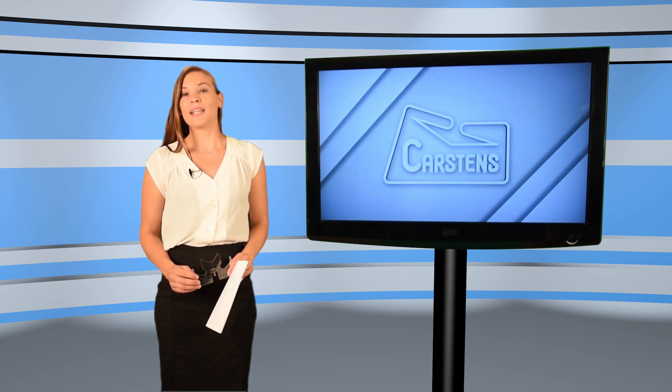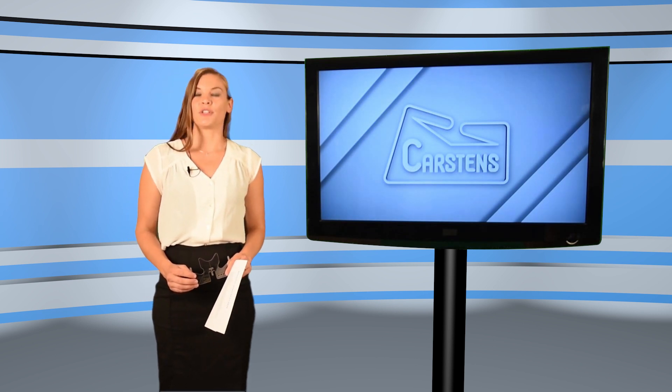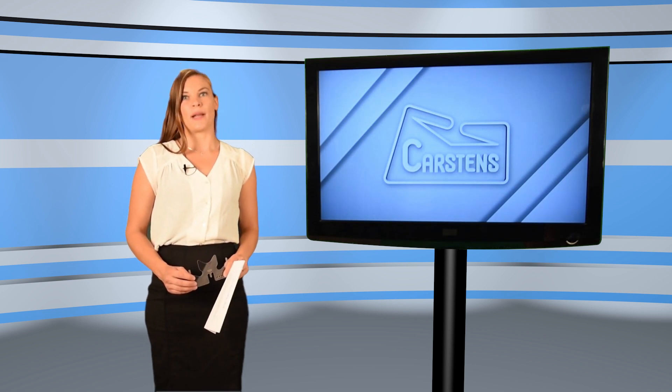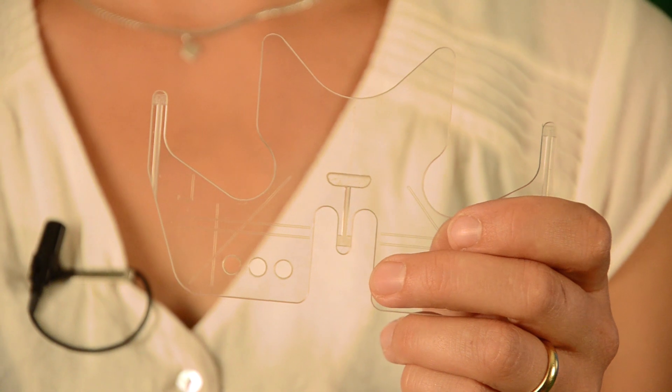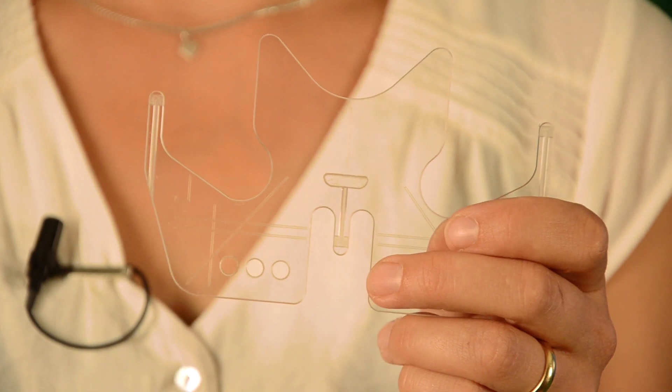This does not require any modification of your AG501. This simple bite plane can enhance your AG501 measurement data in such a way that it provides considerably more information for scientific analyses.